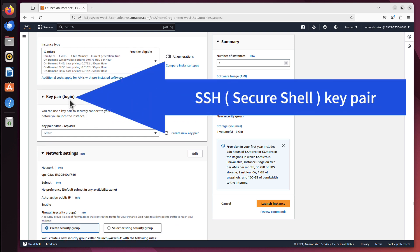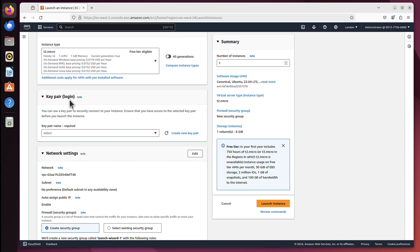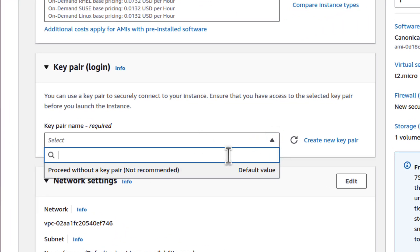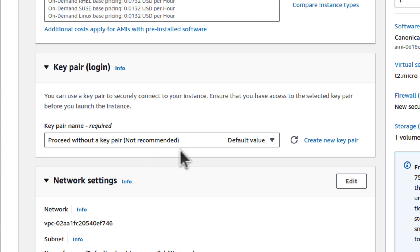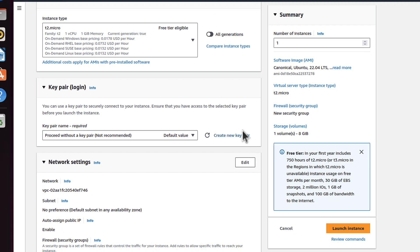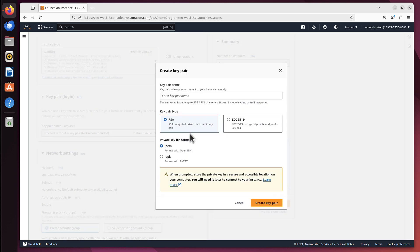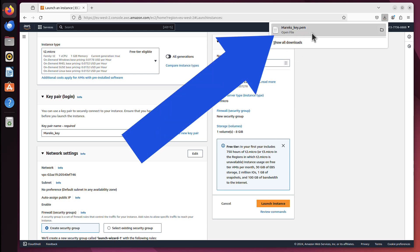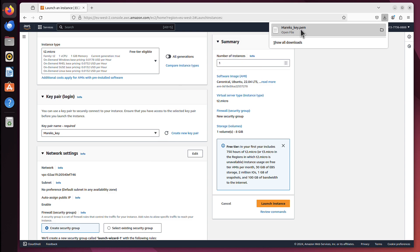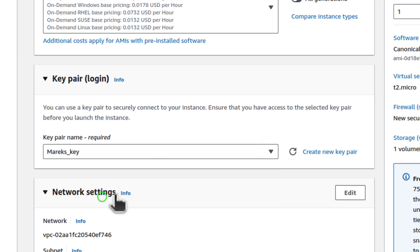Key Pair is an SSH key that we can use to connect later to our server from a remote location. Like from my laptop - if I wanted to connect to my server, I will need a Key Pair. I don't have one yet, and it says I can proceed without a Key Pair but it's not recommended. So I want to create a new Key Pair. I'll click that button, call it MarexKey, and change to ED25519 because this is the newer and better version of that key. Both will work fine. Now I'll click Create Key Pair. As you can see, it also downloaded automatically - marexkey.pem. That's the key I will need to later connect to this server. It's now picked: Key Pair MarexKey.